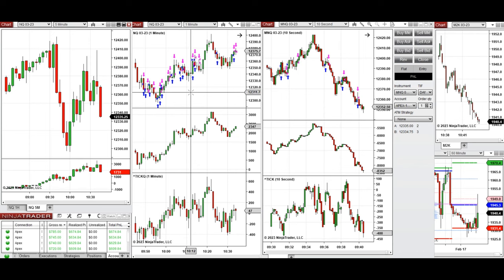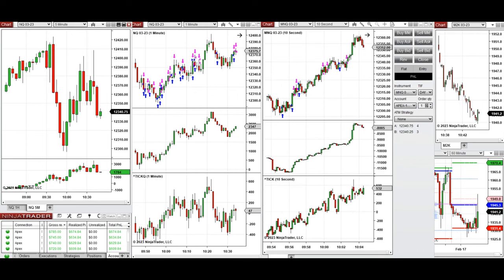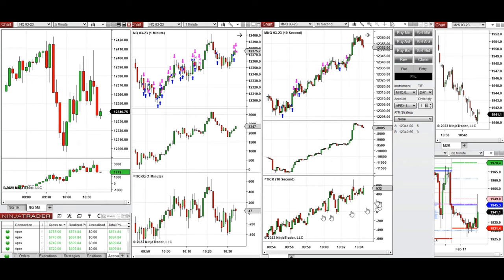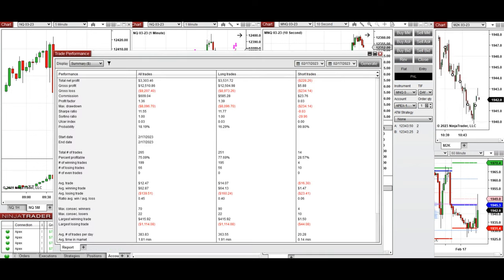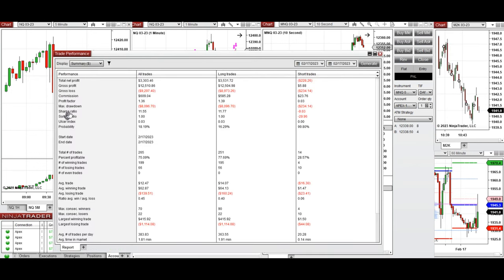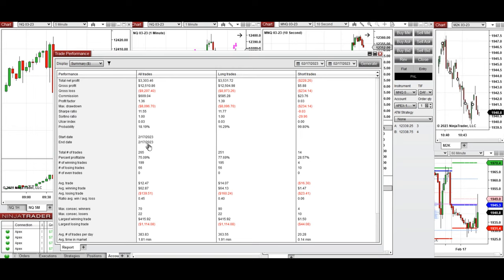These candles going up are forming an uptrend channel on the structural 1-minute chart, which worked very well on the long side on both Nasdaq and micro Nasdaq. The result was copy traded on multiple Apex fund accounts. The overall profit factor for the day was 1.36.